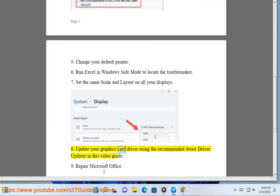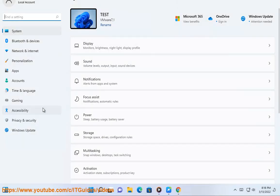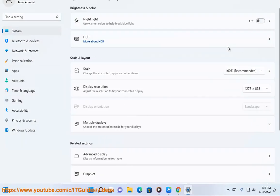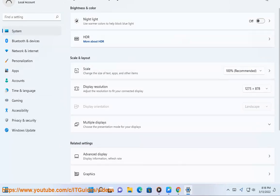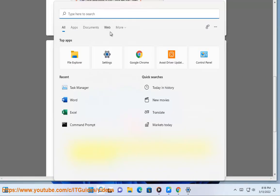8. Update your graphics card driver using the recommended Avast Driver Updater in this video guide.